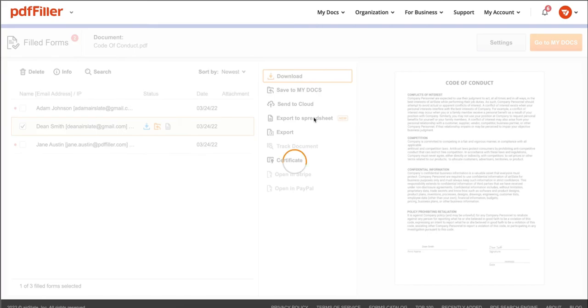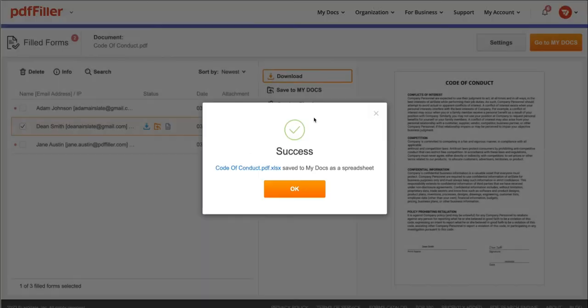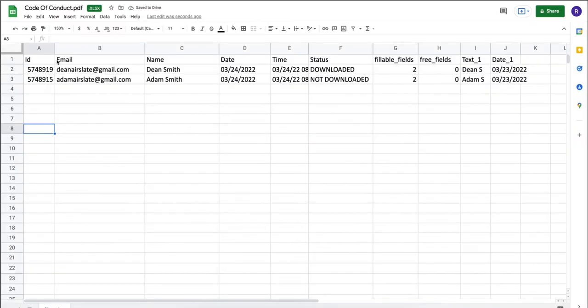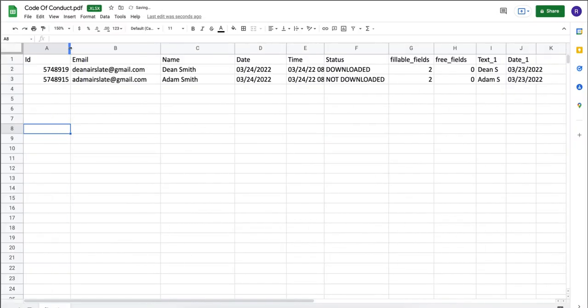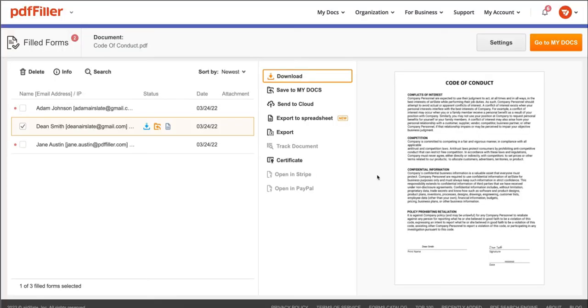To download a spreadsheet containing filled content and user and document data, select the submissions you would like to include and click export to spreadsheet.